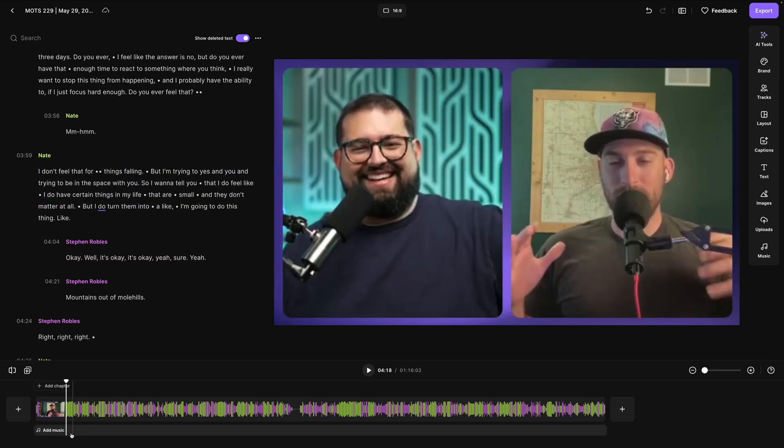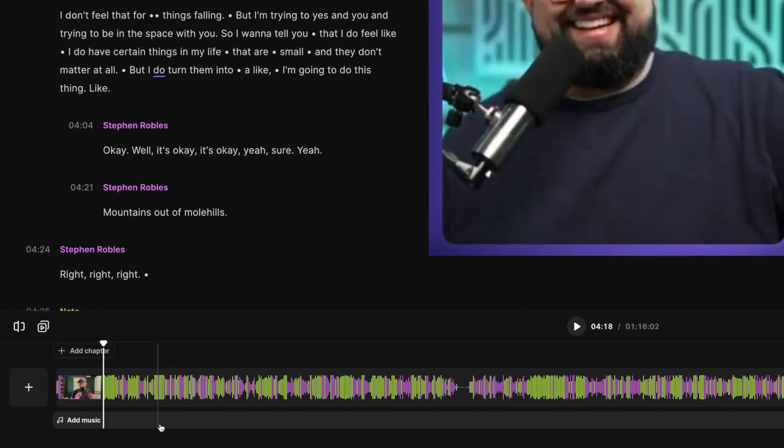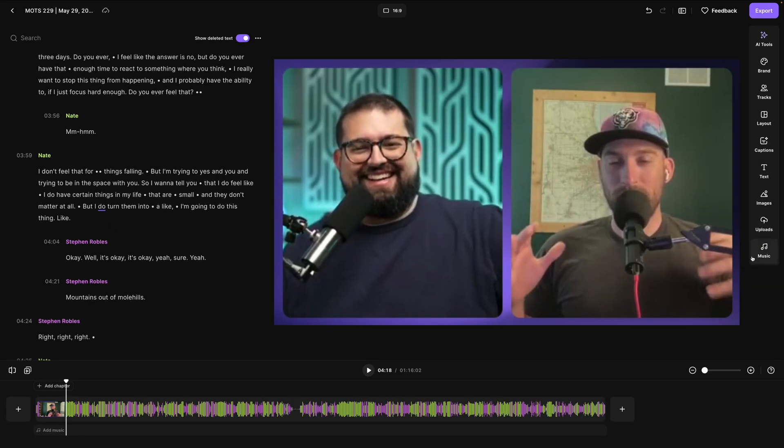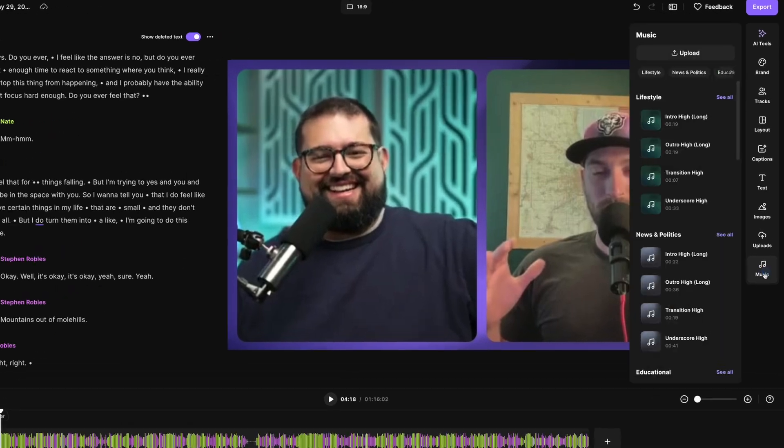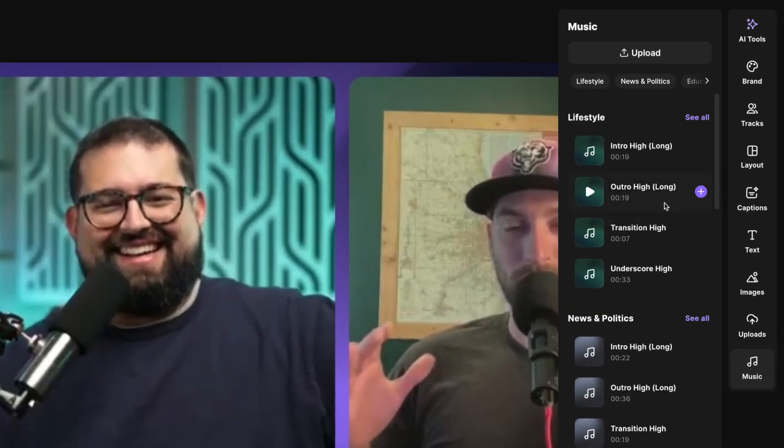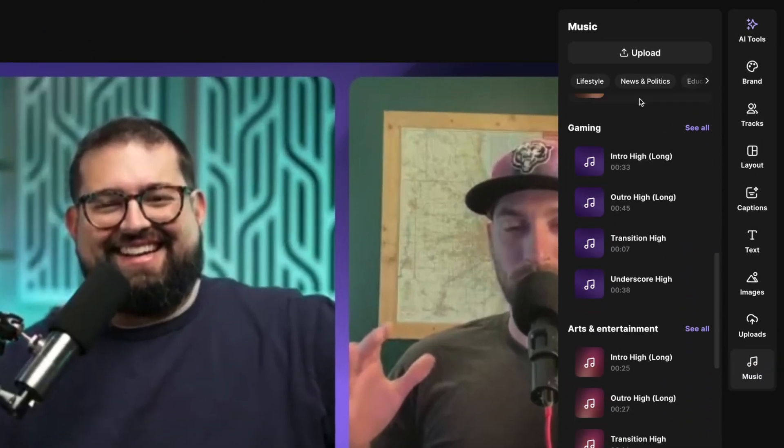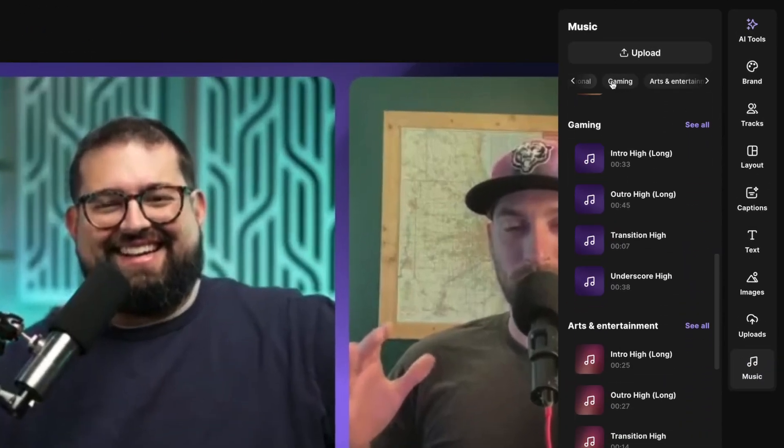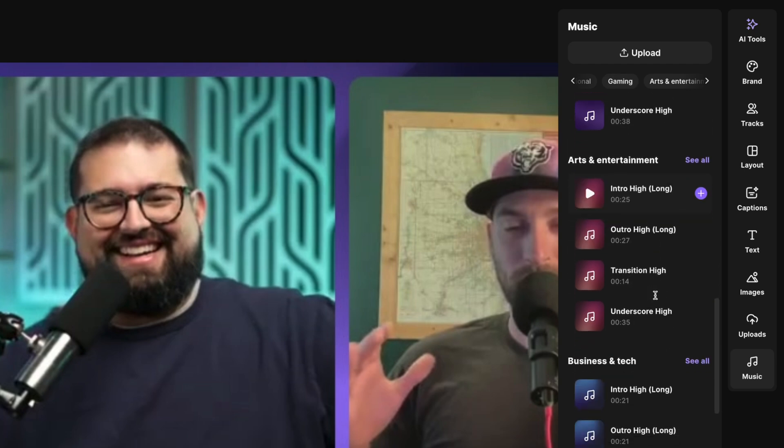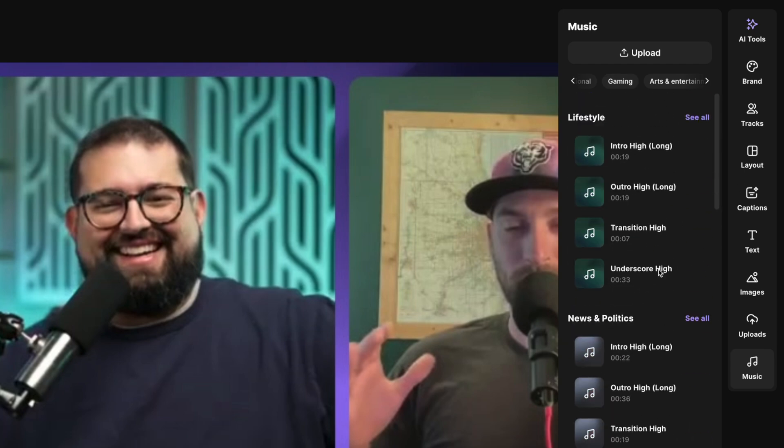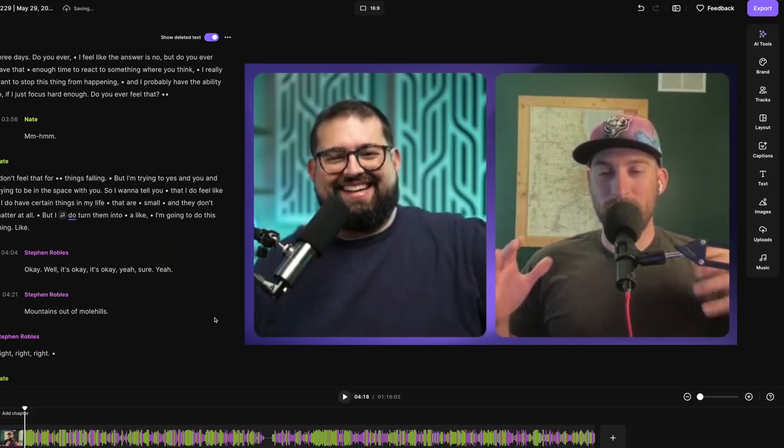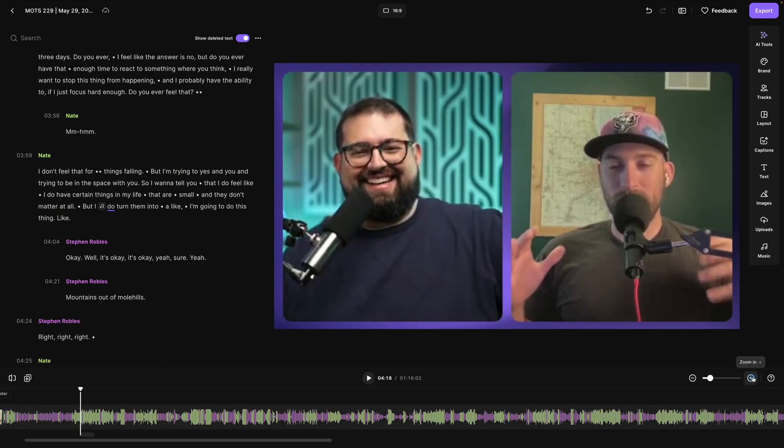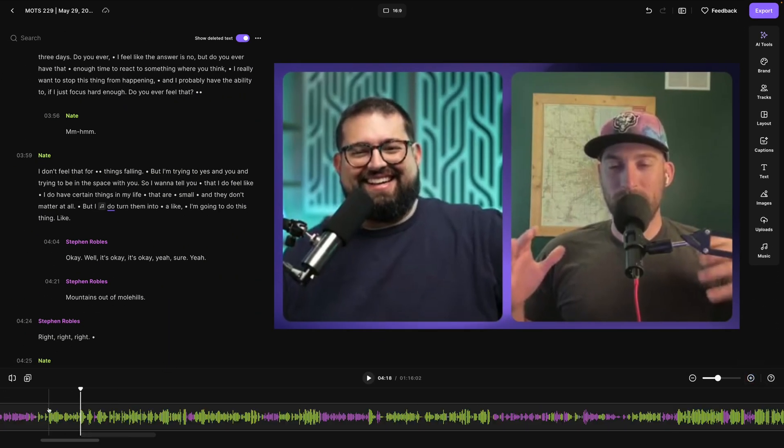But now you'll see a new add music tool here underneath your timeline and a new music tab here on the right-hand side. When we click music, you'll see a library of stock audio here. You can browse by category. You can also see how long each of these stock audio tracks are and just click the plus button here and that audio track will be added wherever your playhead was in the timeline.